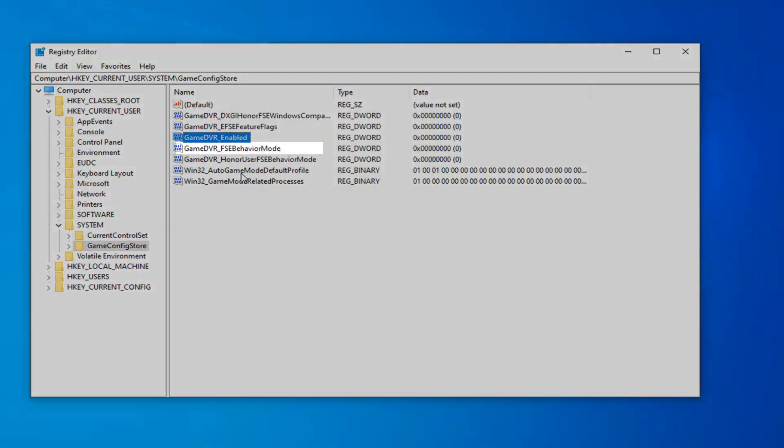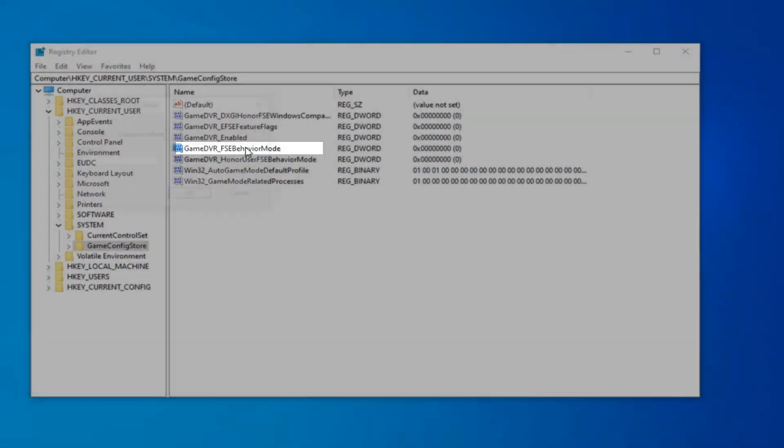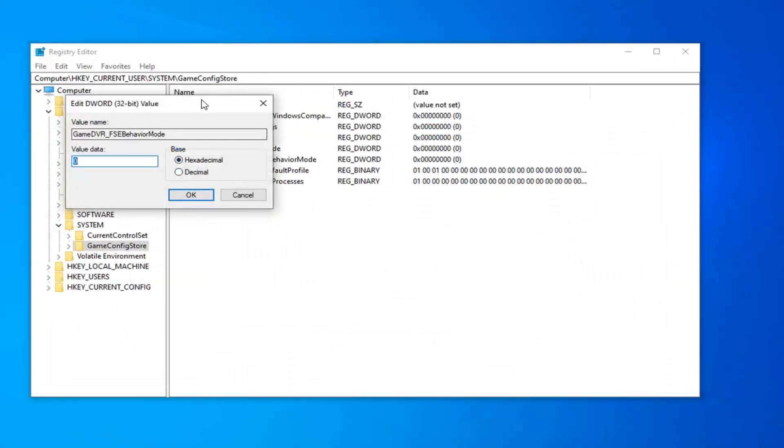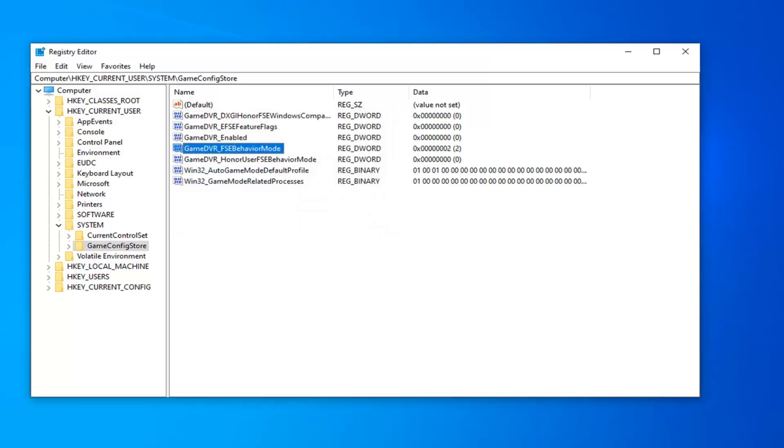And now you want to locate the GameDVR_FSEBehaviorMode, and go ahead and double click on that. Value data, you want to delete whatever is in here. Probably going to say a zero in your case, you want to delete it. Type the number two, and select OK.